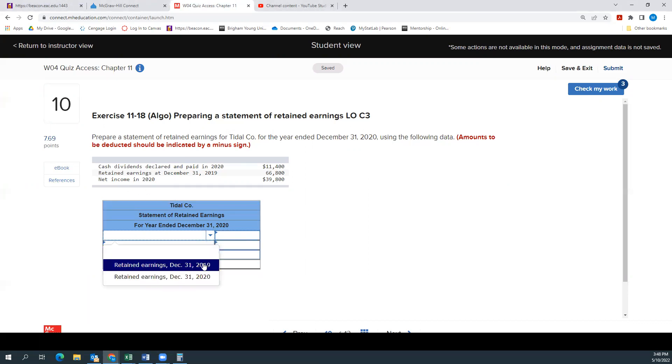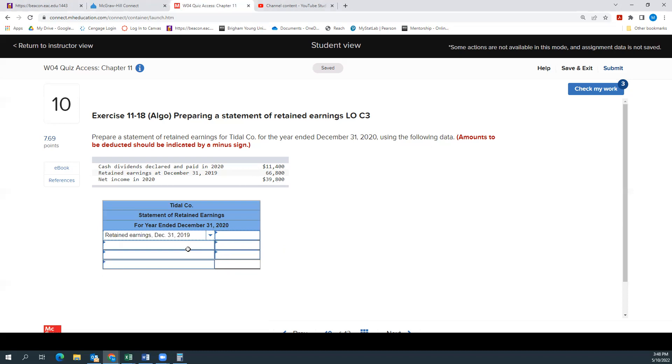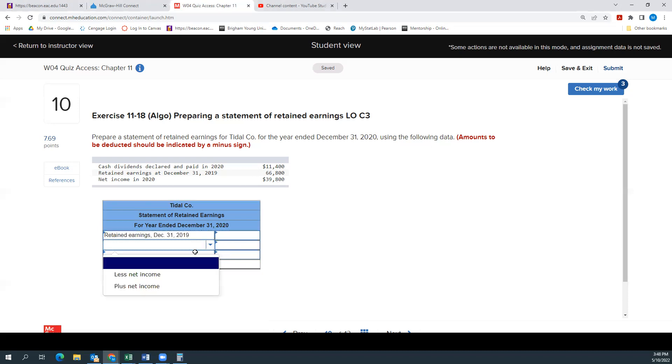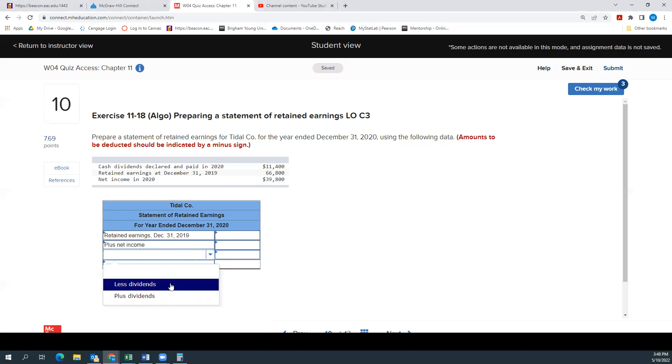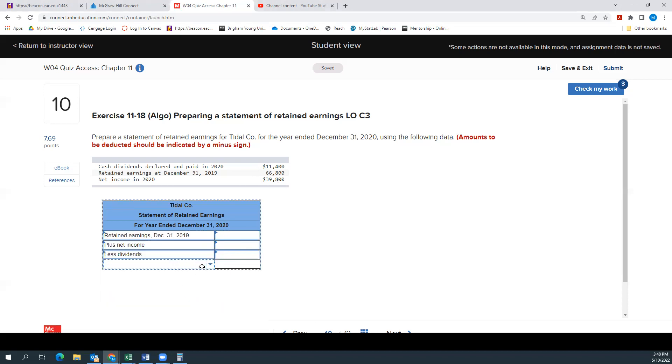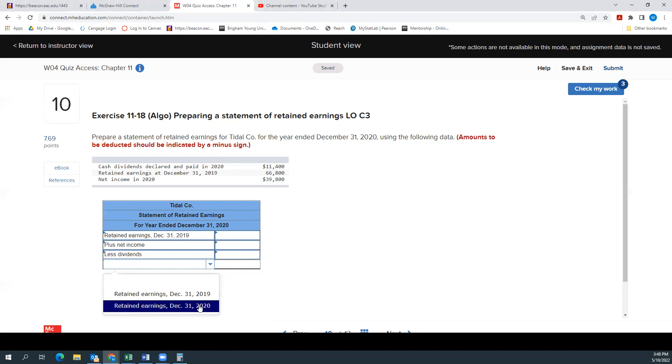So we'll say retained earnings December 31st, 2019. We know that we will add that income and we'll deduct dividends. And that will give us our retained earnings at the end of the period or December 31st, 2020.